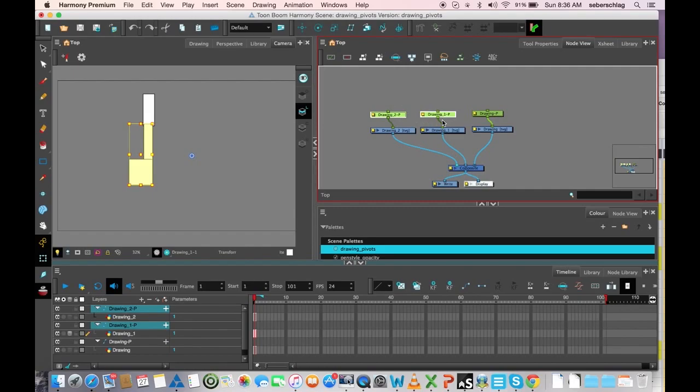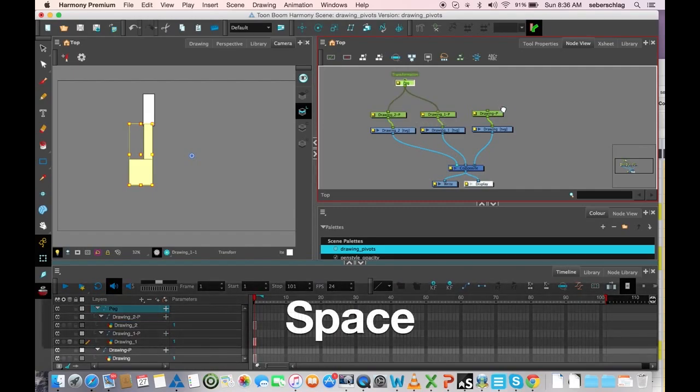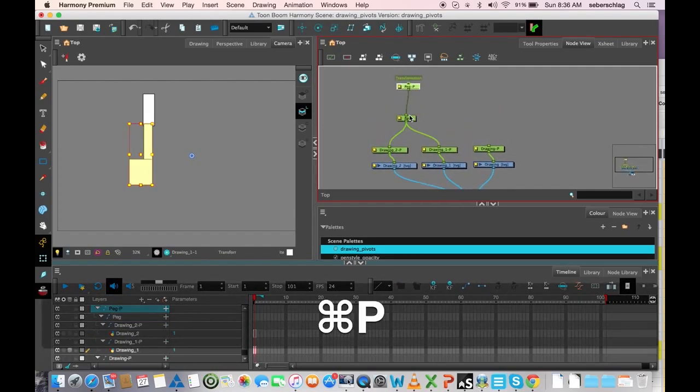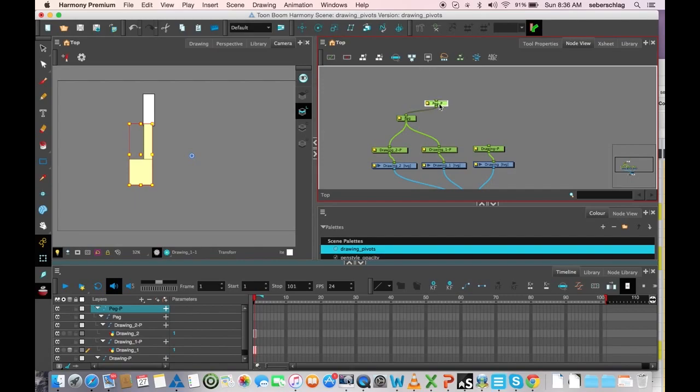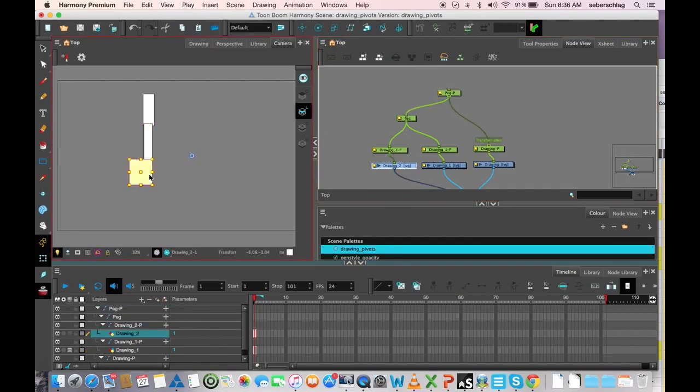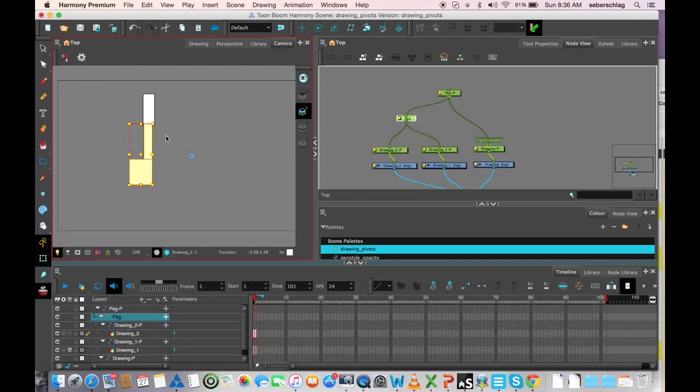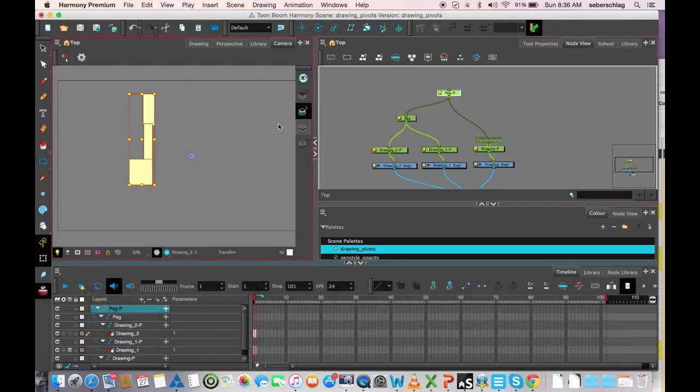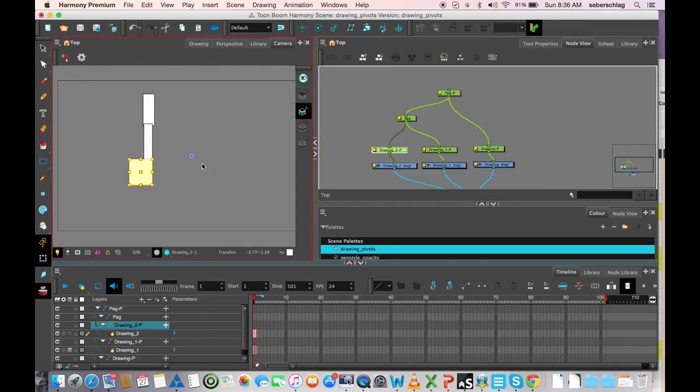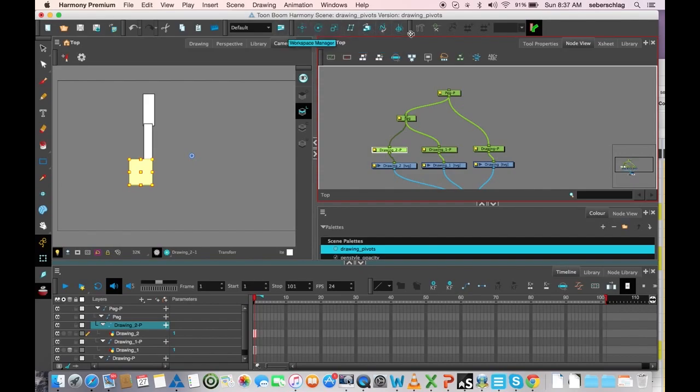So I'm going to put my hierarchy together, so it parents from the hand to the hand and lower arm to the upper arm. I'm going to set my pivots using this rotate tool on our advanced animation toolbar.